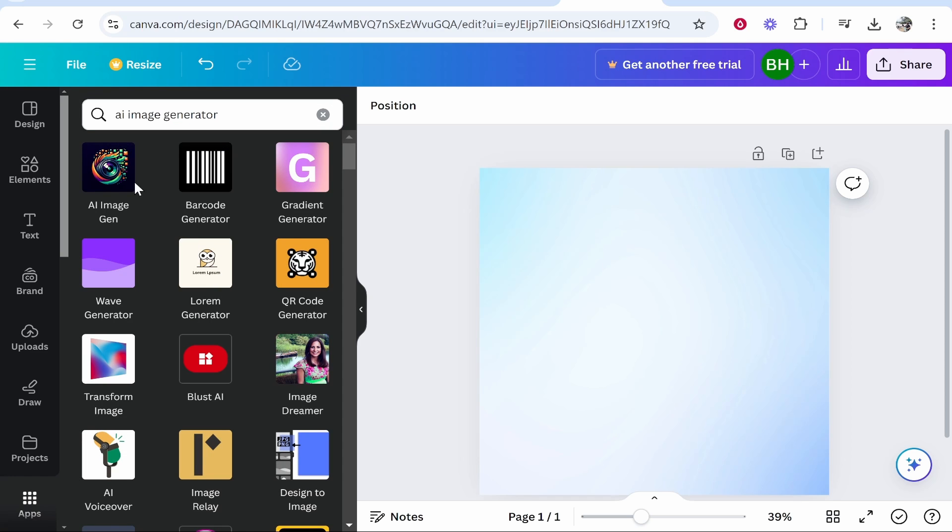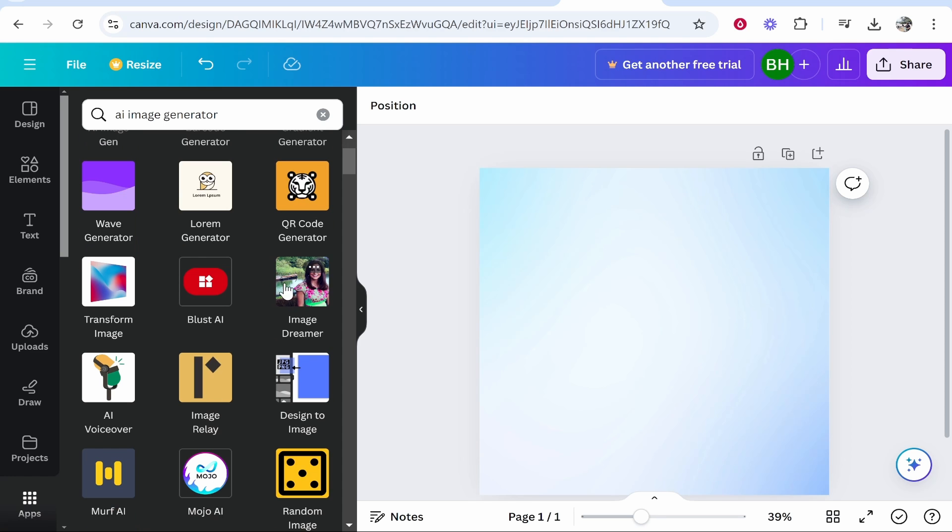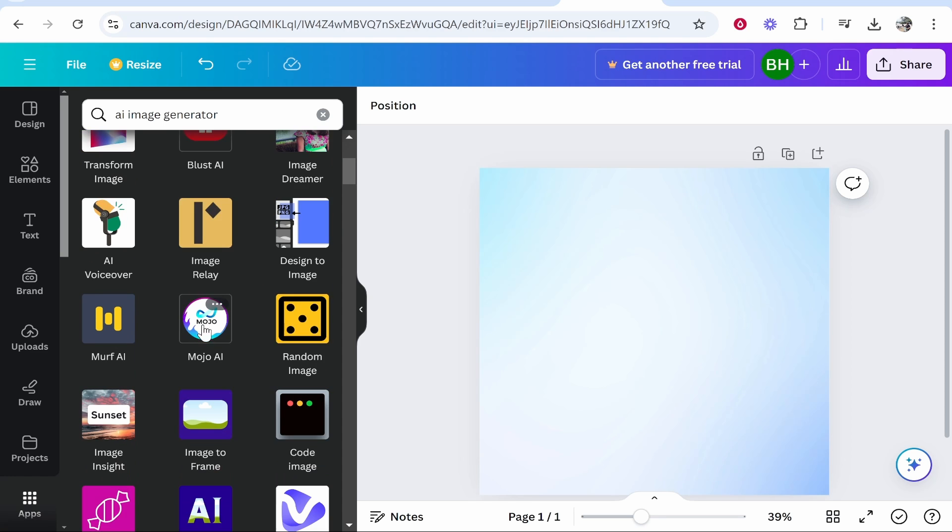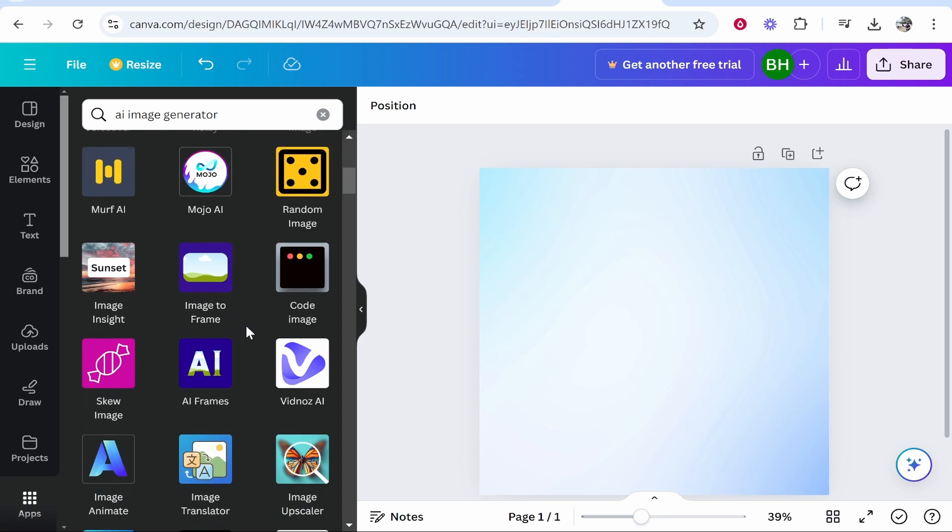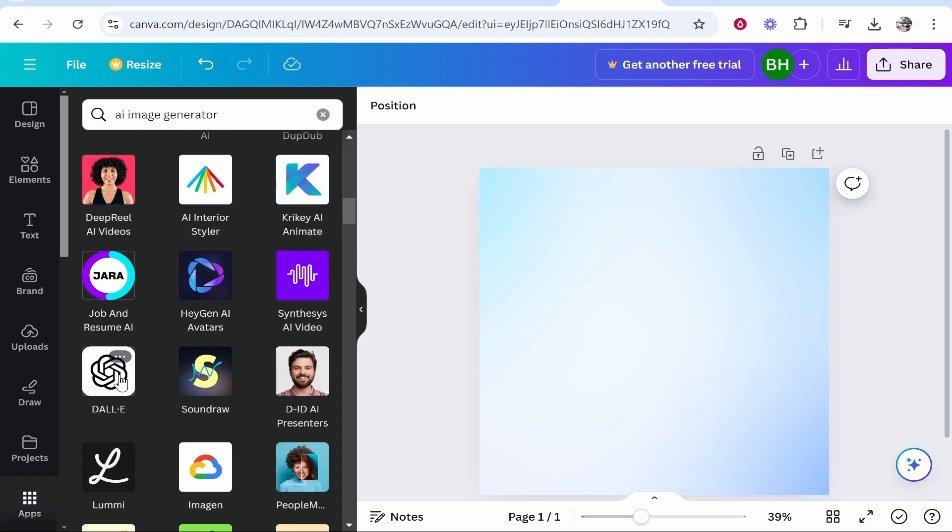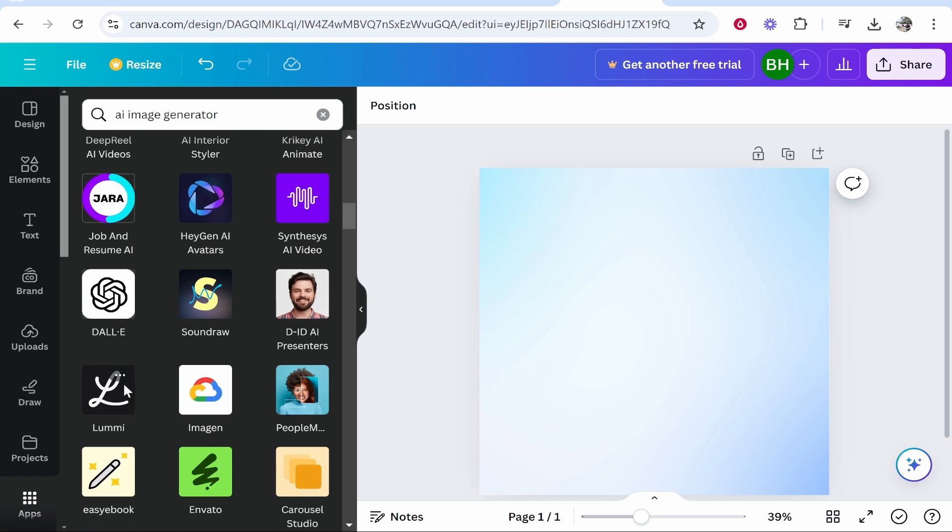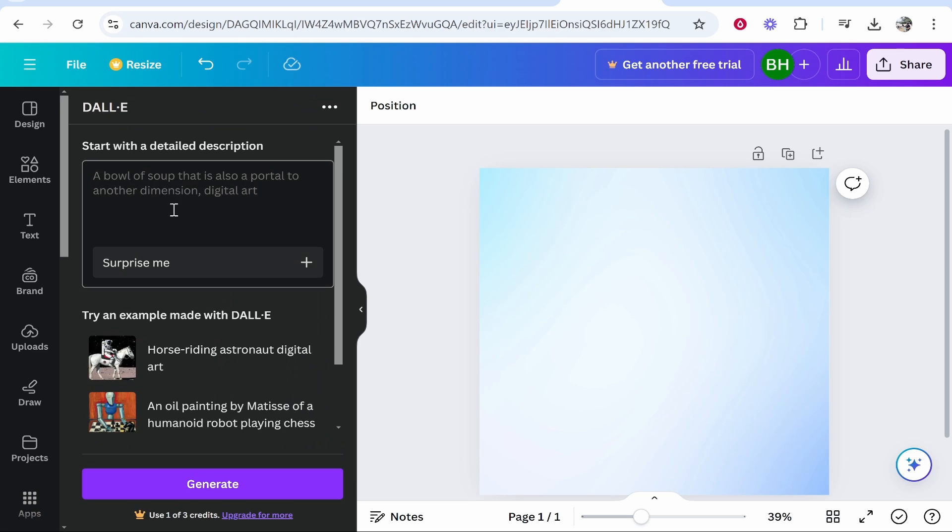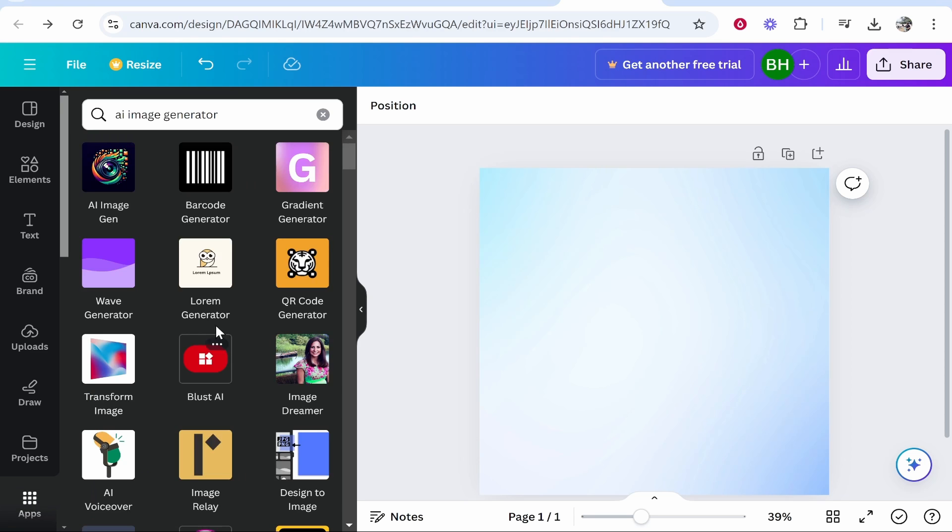Now here we've got AI image gen, we've got image dreamer, we've got mojo AI, we've got Dali, we've got image gen and you can use any of these you just kind of have to click on them. And if you click on any image generator like Dali it will tell you a bit about it and it will tell you how to use it.